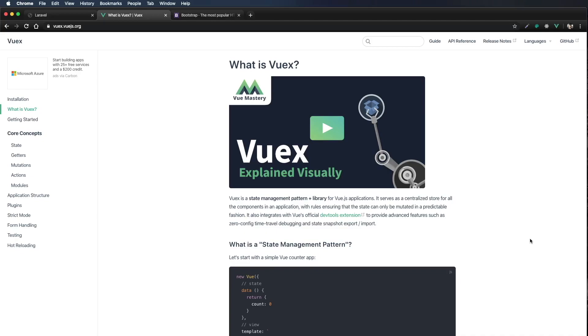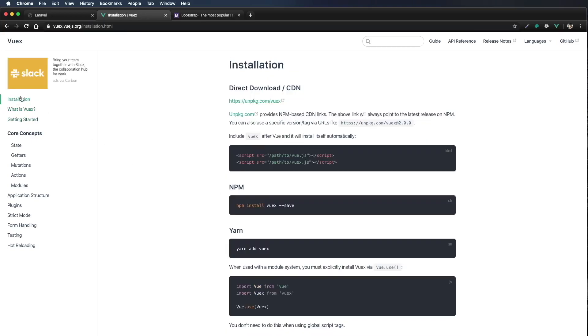So let's go ahead and check out the installation. I'm just clicking on the installation link over here. There's a couple of different ways. We can use the direct download or CDN, but I'm going to use the npm command. I'm just going to copy that with command C.